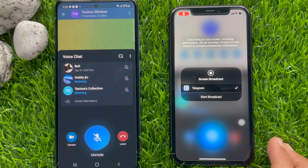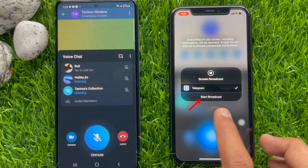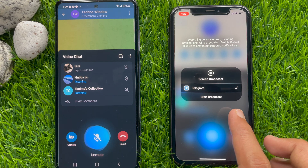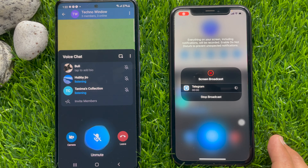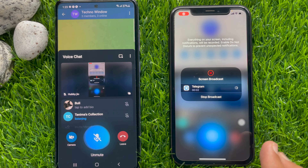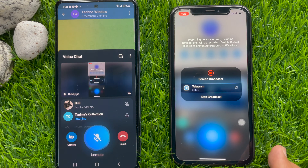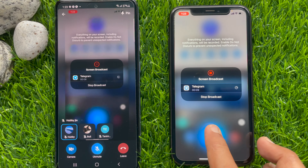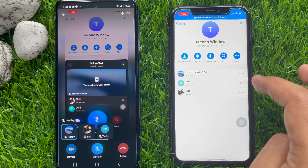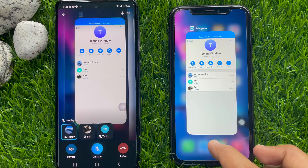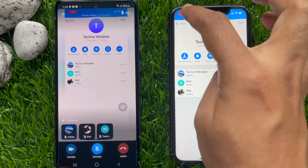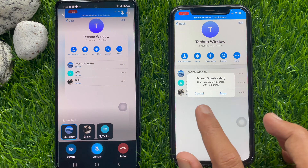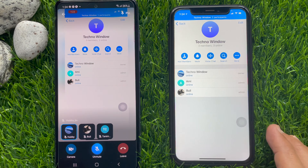Tap start broadcast. That's it — screen sharing has started. So these are the steps to share your screen during voice or video calls on the Telegram app. By tapping the red screen sharing timer button on the top left, you can stop screen sharing.